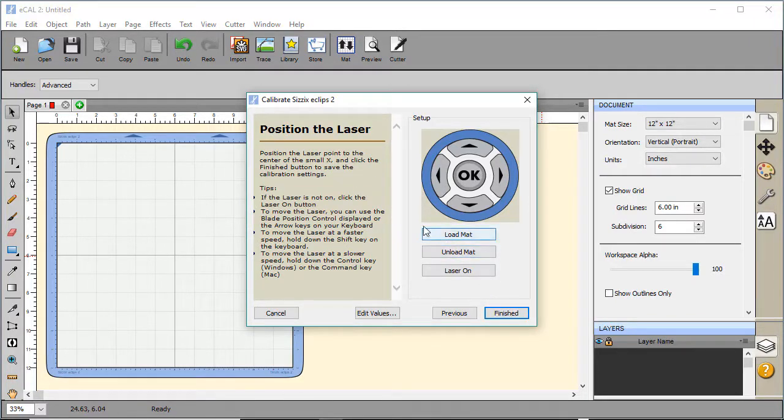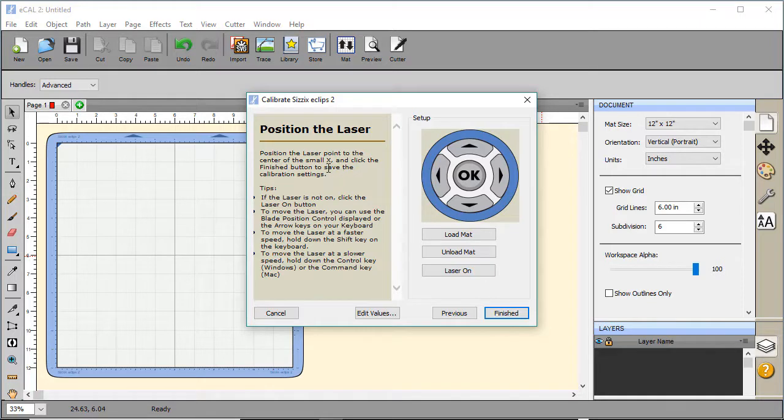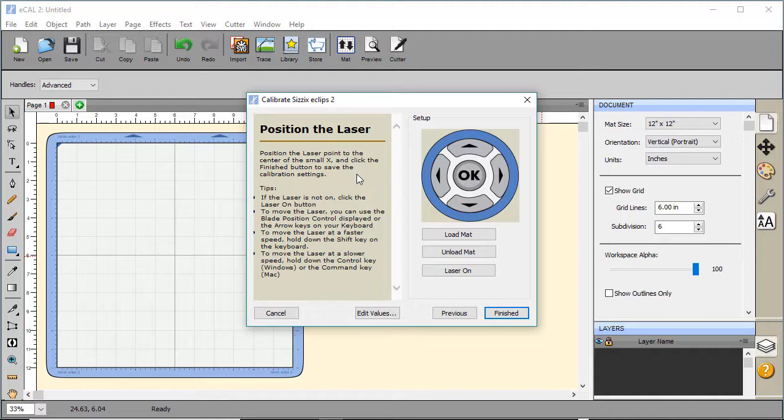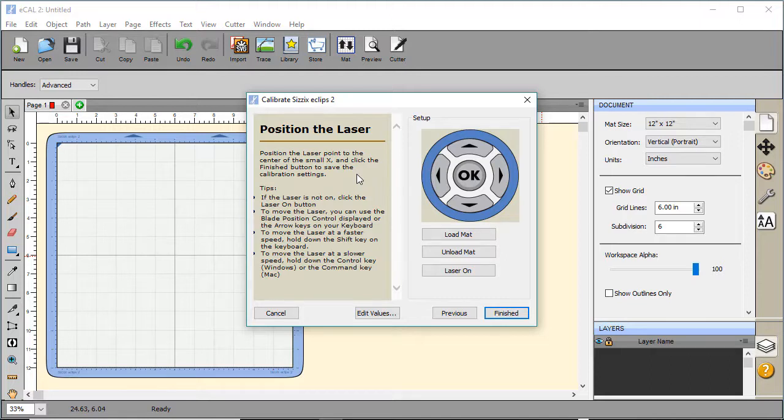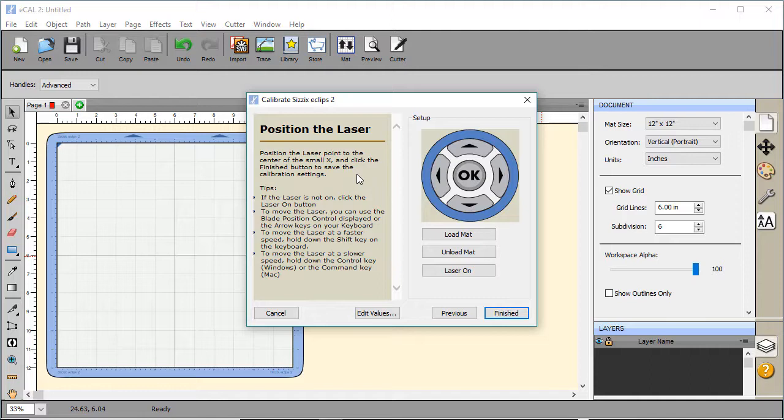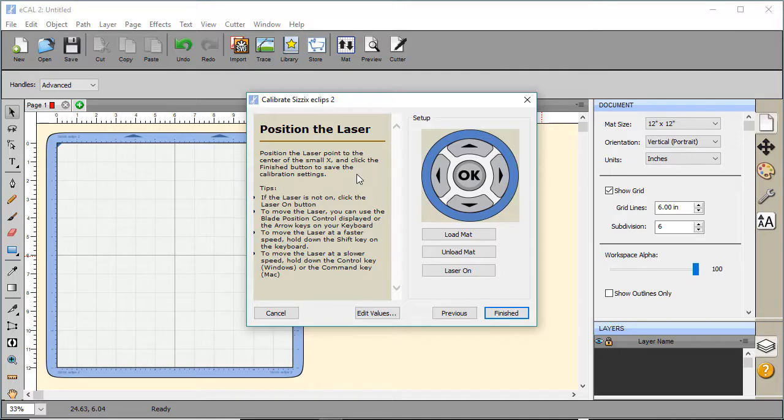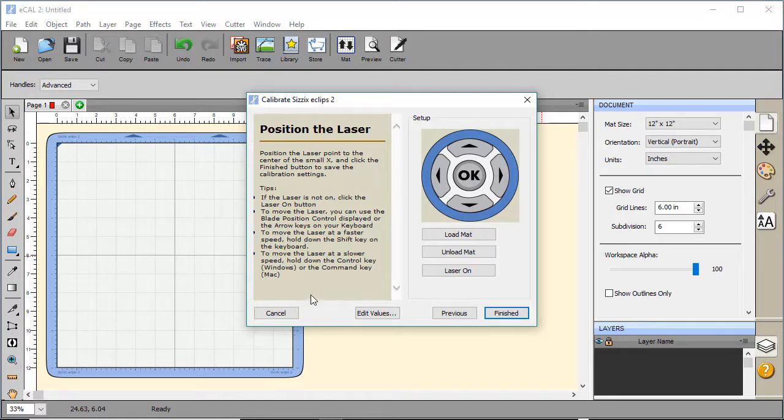It just cut an X. So now you want to position the laser pointer to the center of that X. You'll want to move it around until it's to the center. If you want to go smaller increments, go ahead and hold the Ctrl key while you're arrowing up or down or left and right. When you have it where you want it set, click Finish. I'm not going to click Finish as I've already calibrated my laser. So I'm going to cancel out of this.